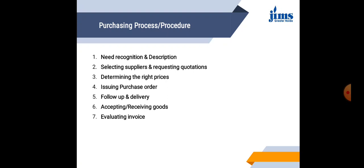Stage number one. Recognition and description of need. In this stage, a detailed purchase requisition is created that clearly mentions the quantity and quality of material needed to be purchased. Along with this, the date and time at which the material is actually required is also specified.